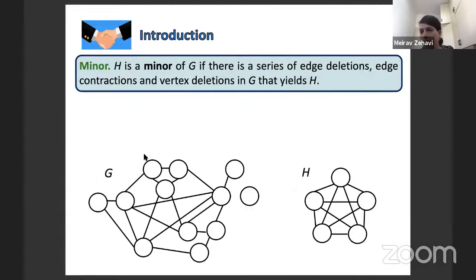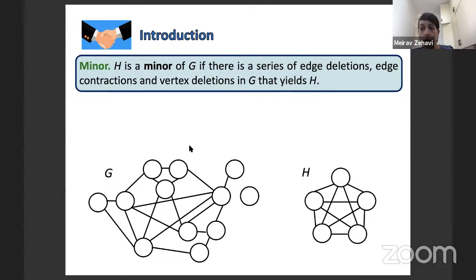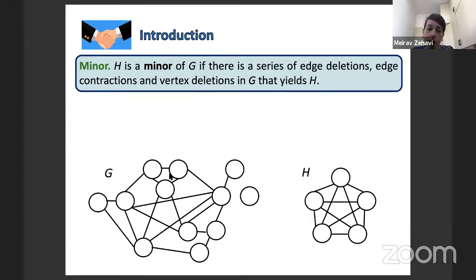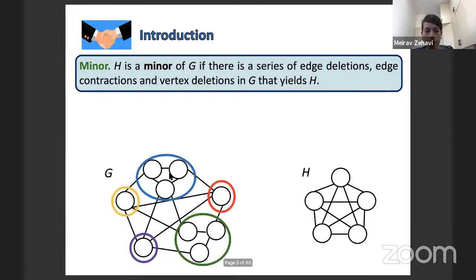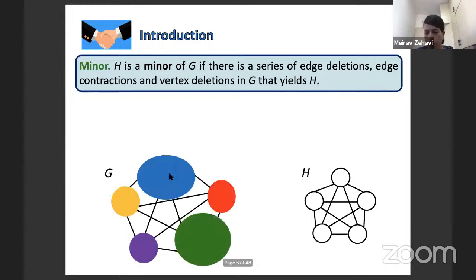Introduction to graph minors: graph H is a minor of graph G if H can be obtained from G by contracting edges, deleting edges, or deleting vertices. The Hadwiger number of a graph concerns the largest integer h such that the clique K_h is a minor of G. This problem was known to be solvable trivially in time 2^O(N), and the open question was whether it could be solved in single-exponential time 2^O(N).